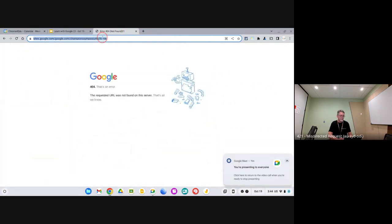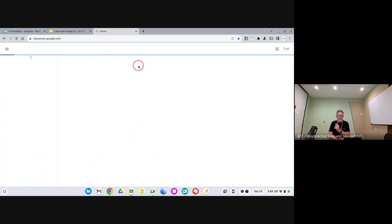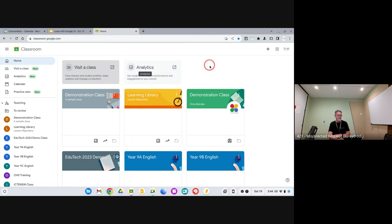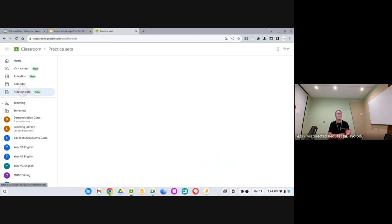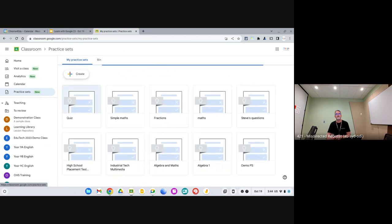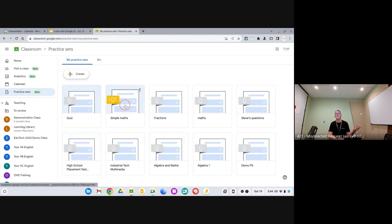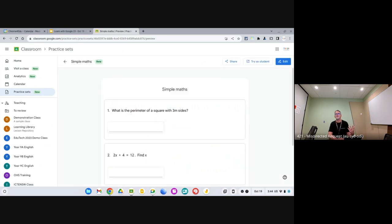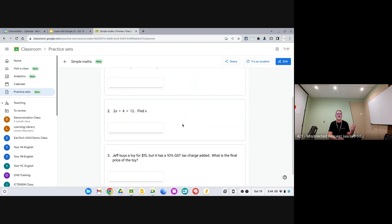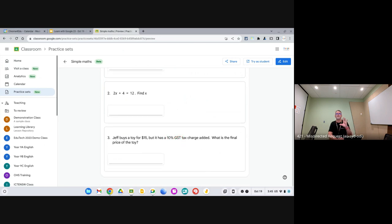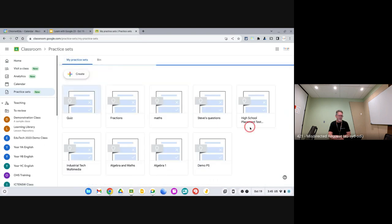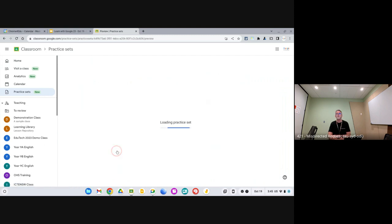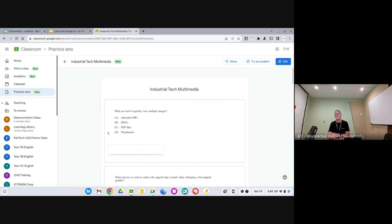Let's go into a live demo. I'm in Google Classroom — this is my practice sets icon on the side. When I click on that it takes me to the practice sets page and loads up any I've created. I've made a few here. I'll use this simple maths one as a demonstration — it's got a couple of easy questions: what's the perimeter of a square with three meter sides, an algebra question, and a word question.